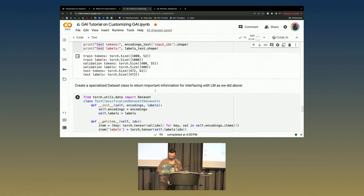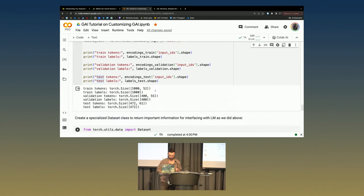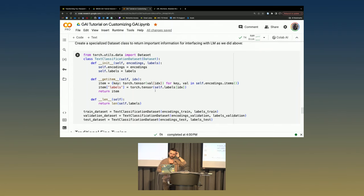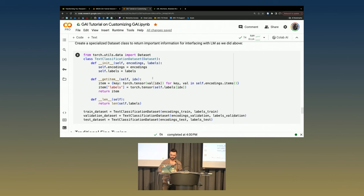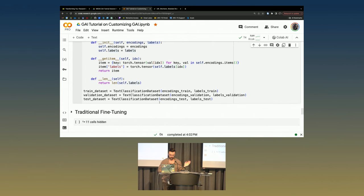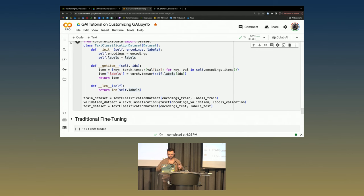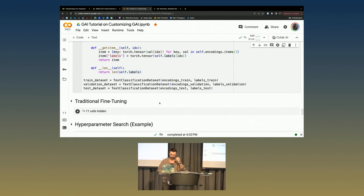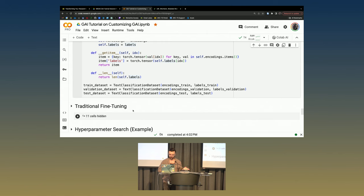Now we're going to tokenize the whole dataset - all of those movie reviews we're going to turn into tokens. You can see the shapes of the different matrices: a thousand training examples, 400 validation, and 472 testing. One thing we did when we used the tokenizer this time was we had to do padding, which basically means we want to run a bunch of data through our language model at the same time, but language models need sentences to be the same length, so you add dummy words to the end. We then create a special helper class for text classification, which Hugging Face requires - it wants you to pass in a torch dataset object. Our dataset is now ready.